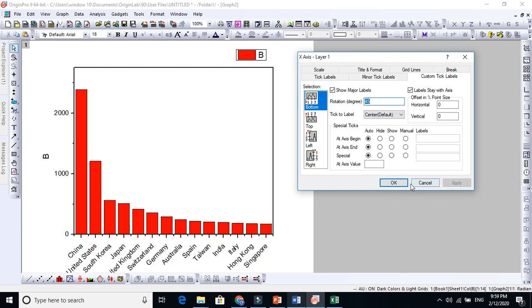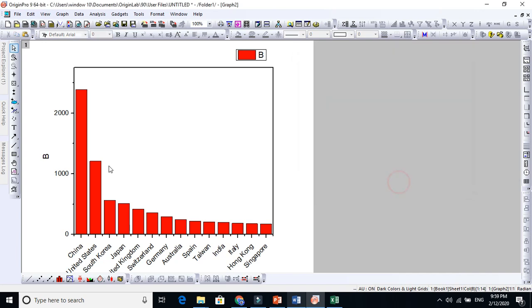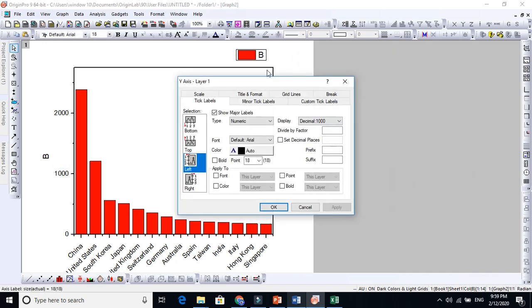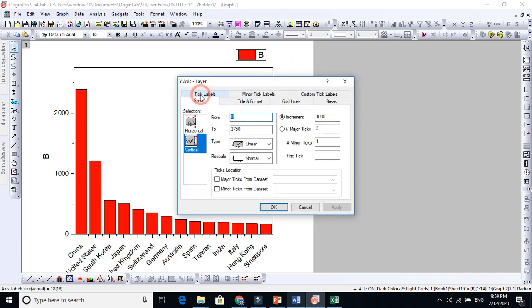The gap is too much here. Just click on that and go to Scale, and this difference is a thousand. Let's make the difference 500 here.